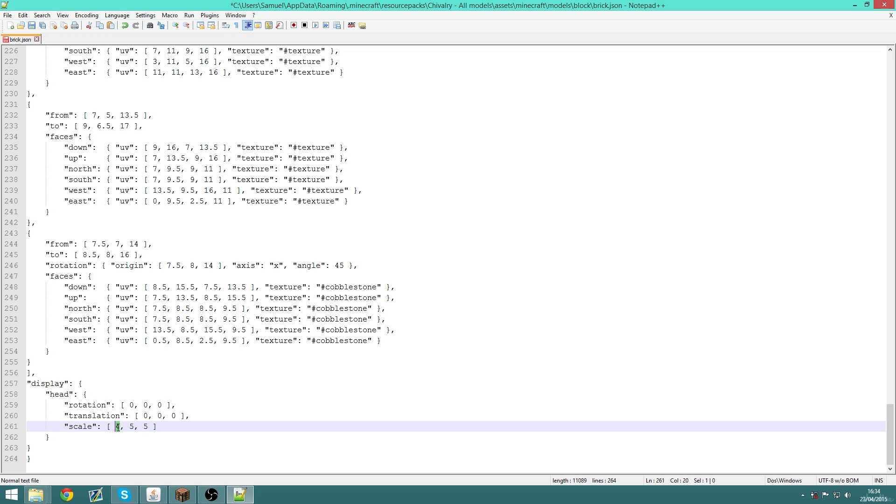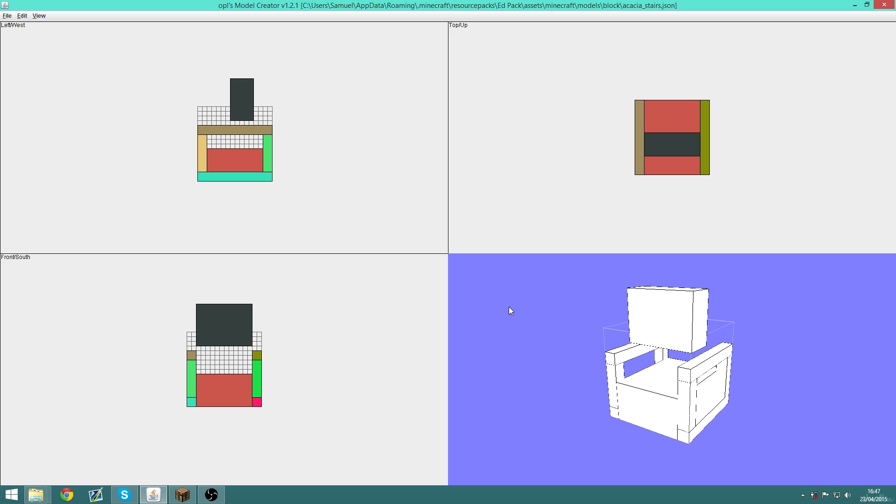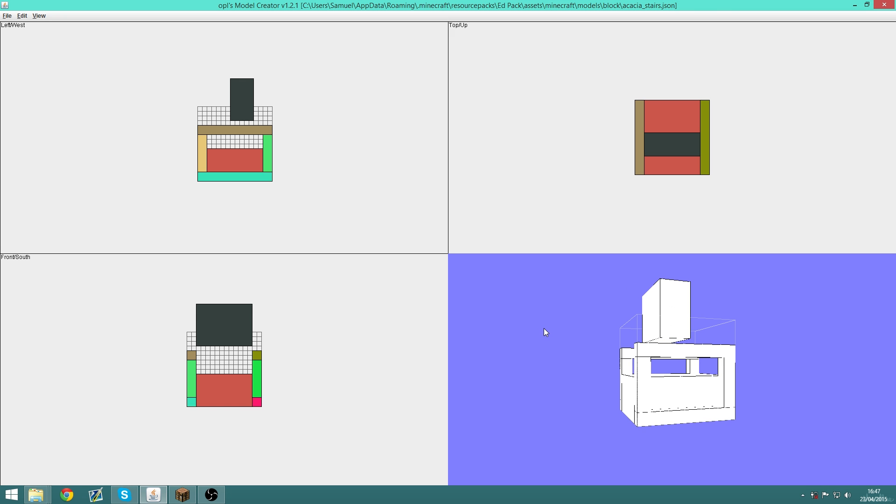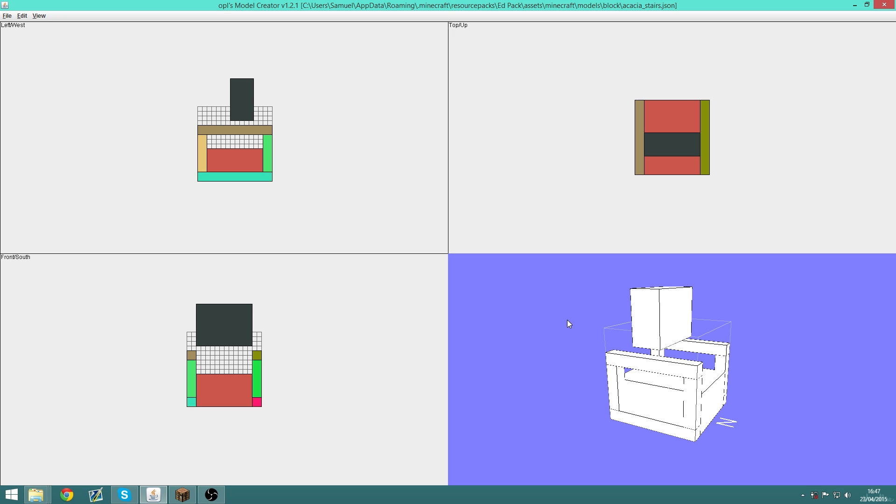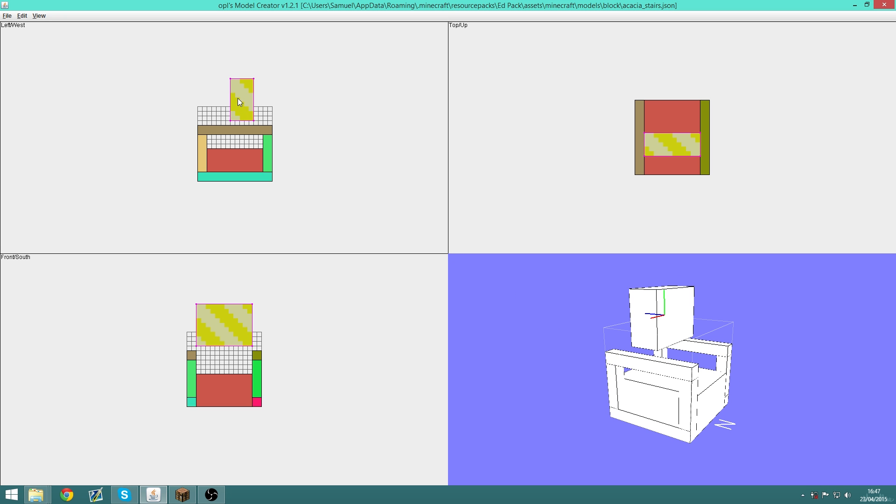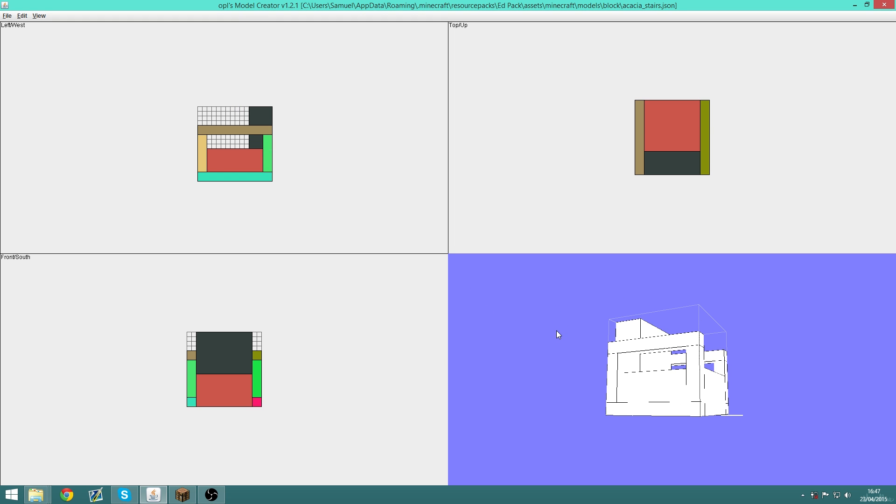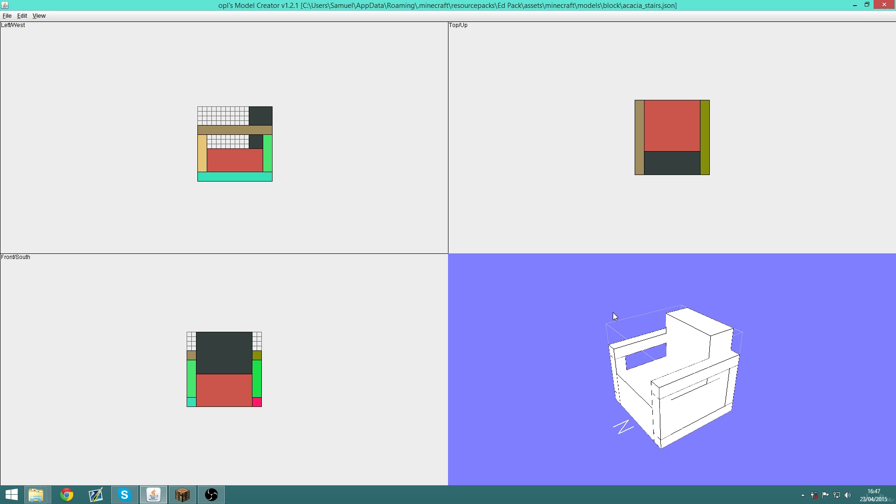So the second program I want to talk about is Opal's Model Creator. It was probably the first ever 3D modeling program made specifically for making block models in 1.8.